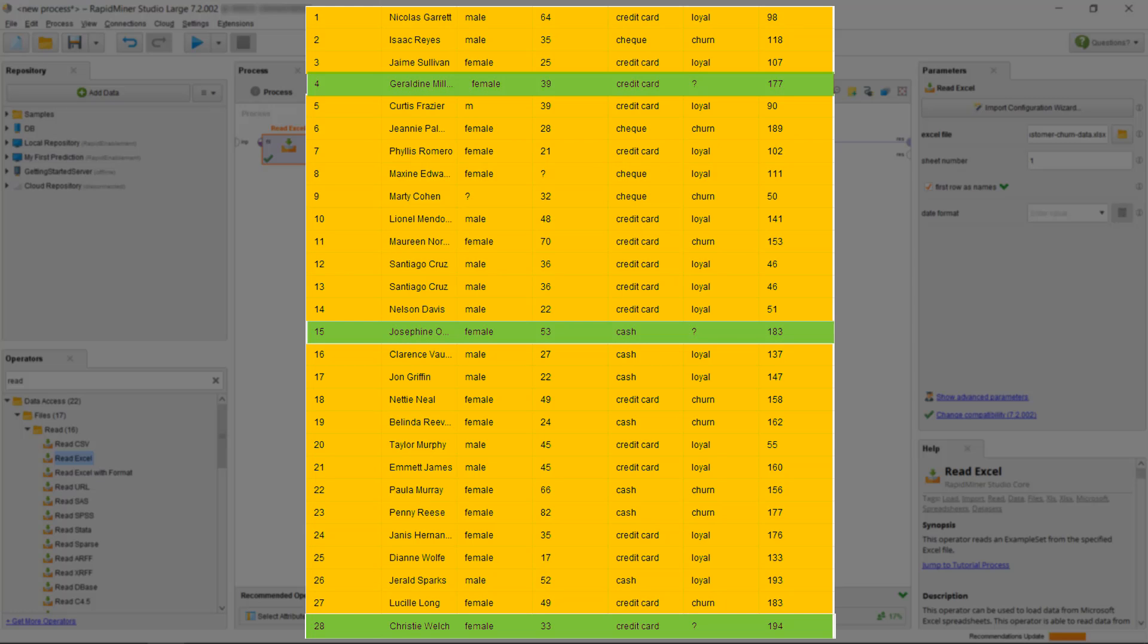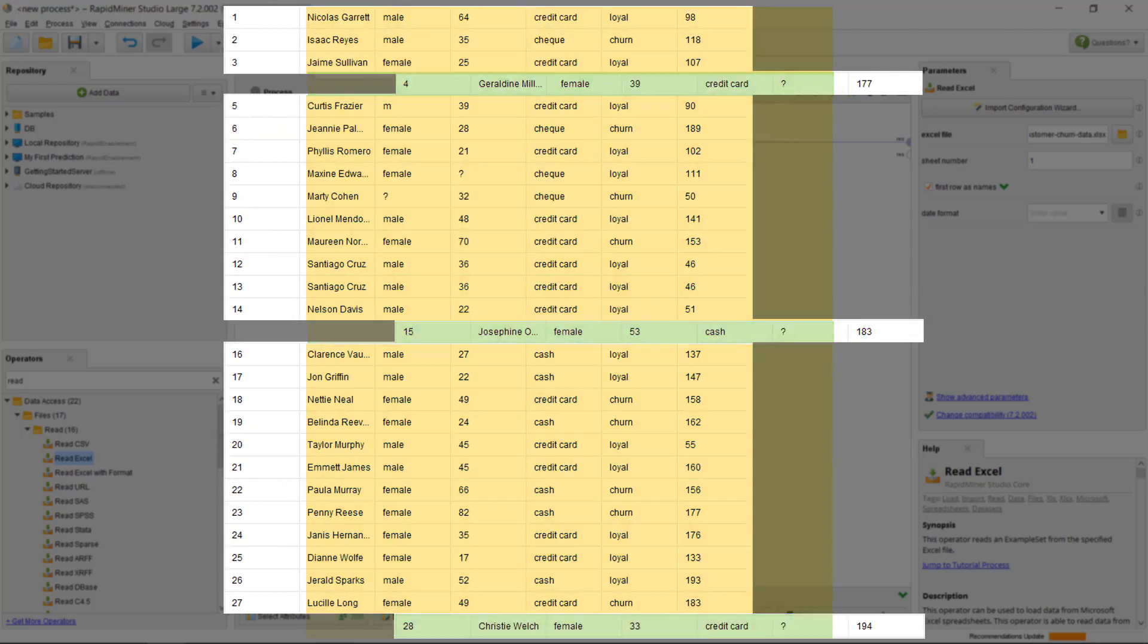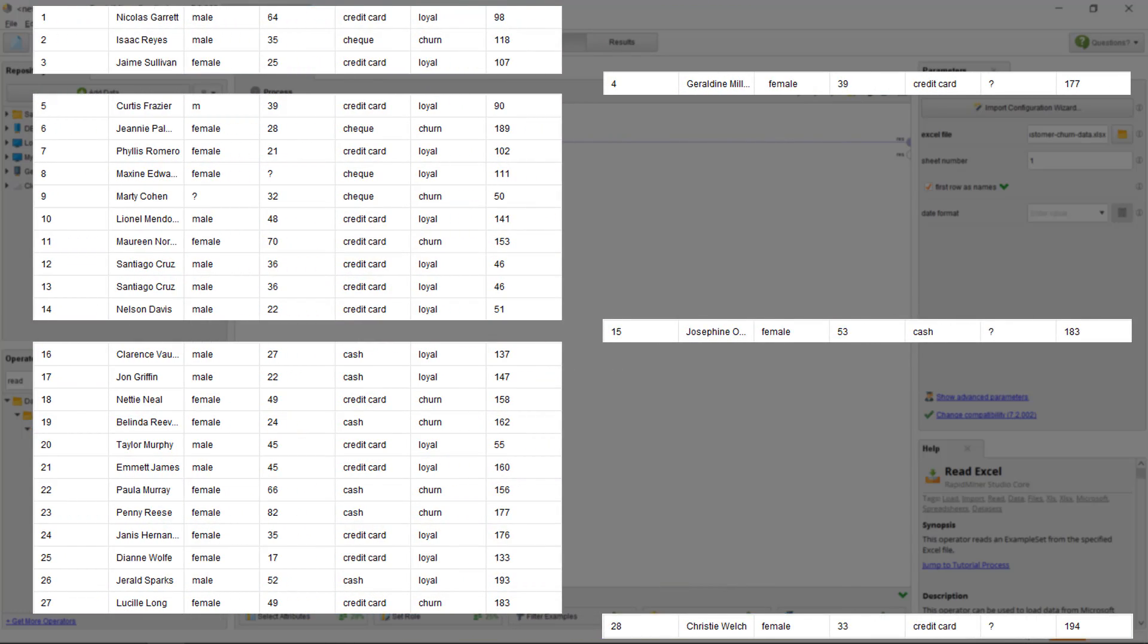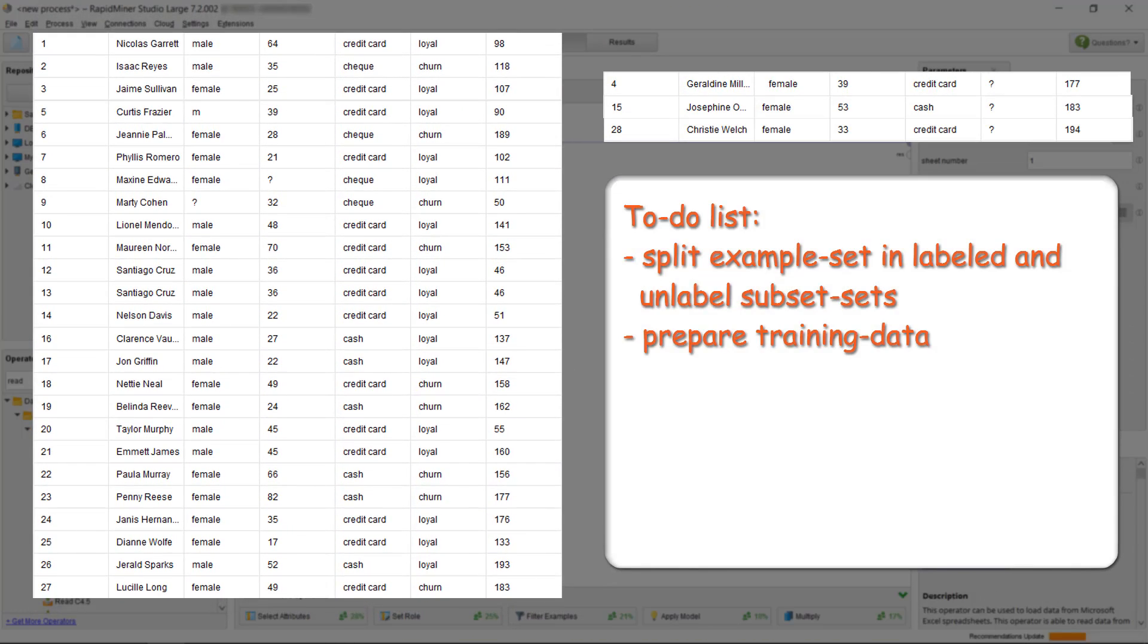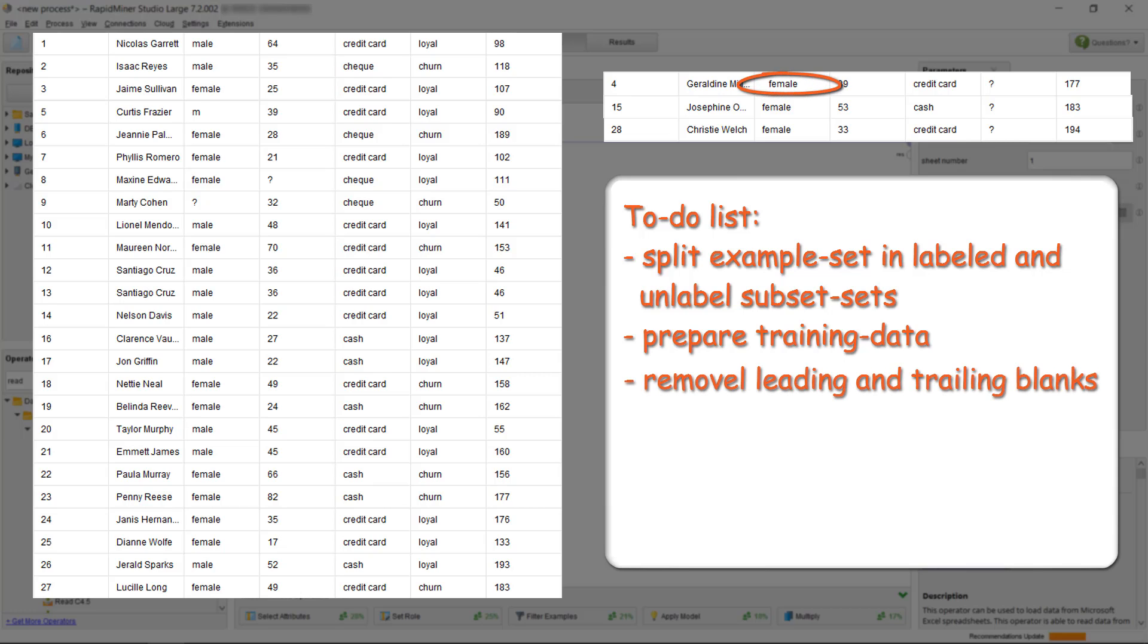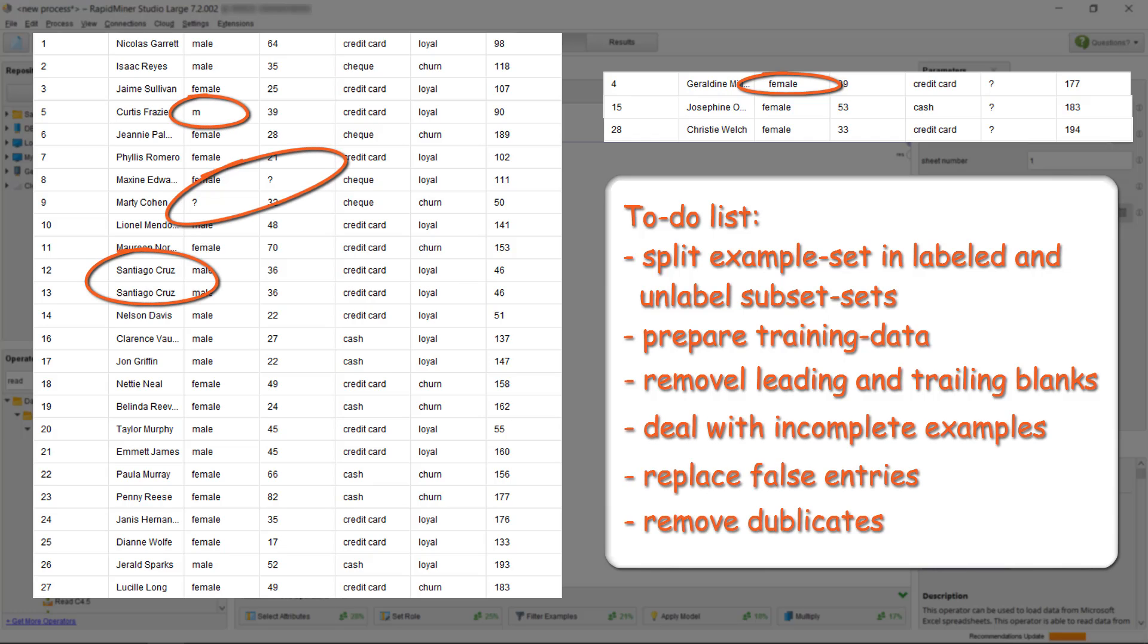So the ones with information on their loyalty are to be placed in one subset, to be used as input for creating a model. And we want the ones without churn information to be grouped in another subset, so we can predict how they will act. What else? We have some leading and maybe trailing white spaces which we need to remove. And what do we do with the ones with missing or wrong values in age or gender?